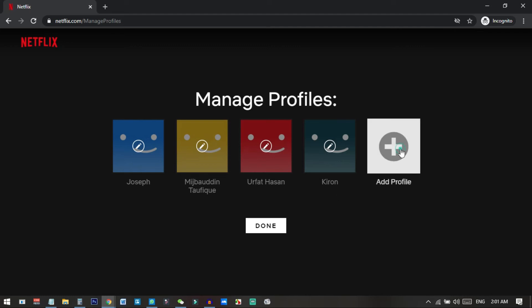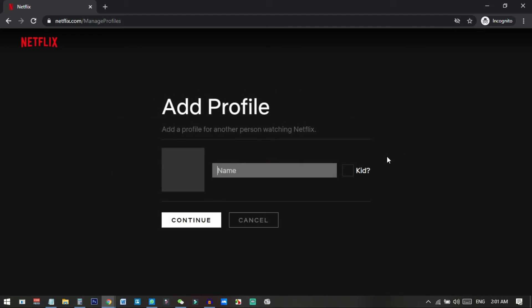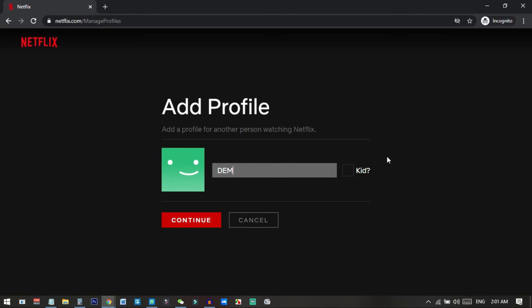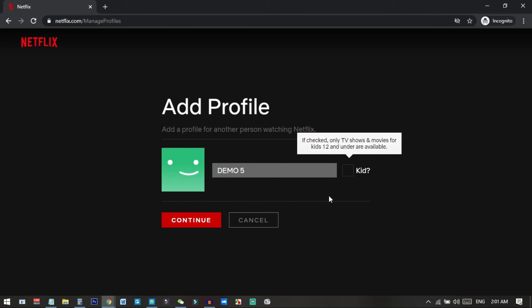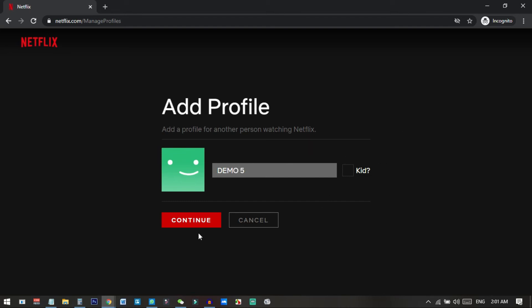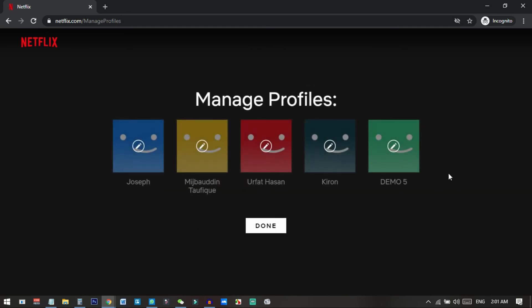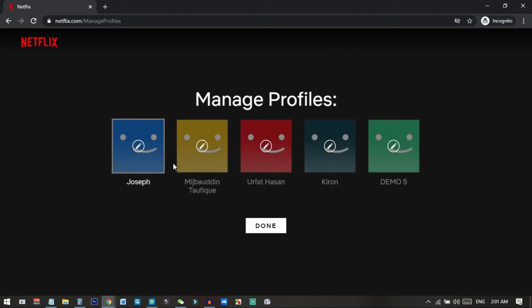Then you can just add a new profile. I added a profile called 'Demofy' — that's the name for this account — and I click 'Continue.' Now you can see we have five screens and can play on five devices at the same time. These are the quick steps for how you can use your Netflix account on five devices.